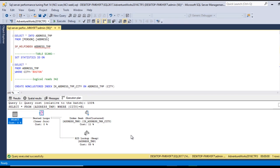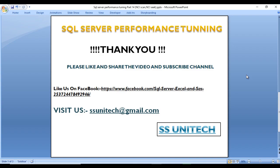I hope you understand non-clustered index scan and non-clustered index seek. Thank you so much for watching. If you like this video, please subscribe to our channel to get more videos, and don't forget to press the bell icon to get notifications of newly uploaded videos. Thank you.